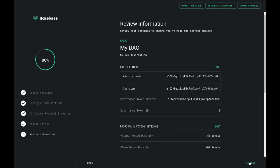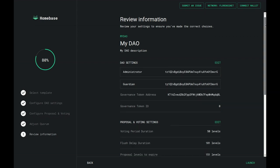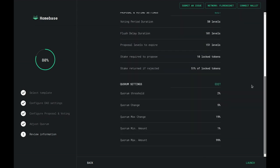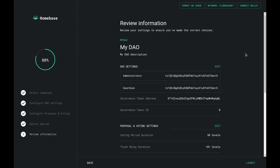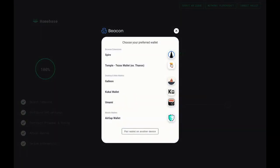If you click on Continue, you'll be taken to the review information page where you'll be able to see everything you have configured so far. If you see anything you'd like to change, you can click on the edit button and you'll be taken to that part of the creator to change your settings. If everything looks correct, you can click on the Launch button.